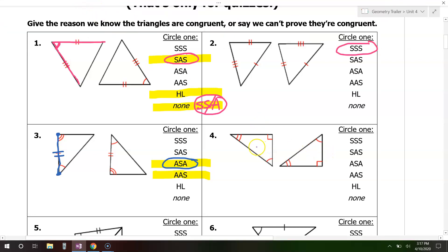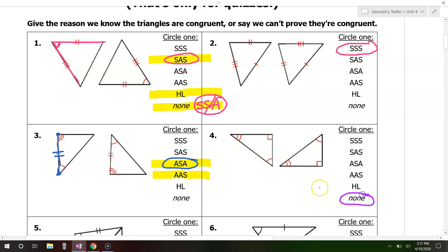Now, looking at this one, I see that we have three angles marked. Notice that angle-angle-angle is not one of the options. So we're going to say none, because angle-angle-angle does not prove that triangles are congruent.